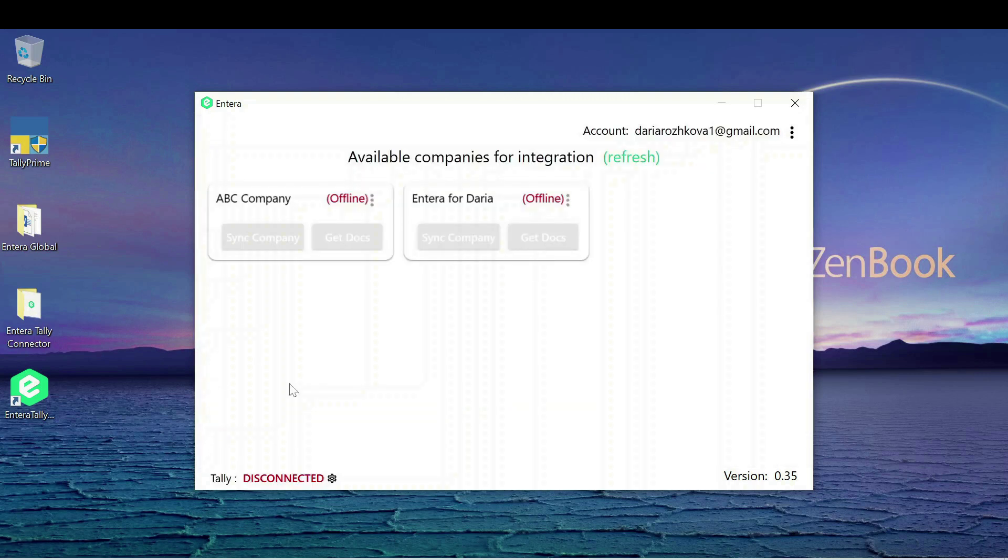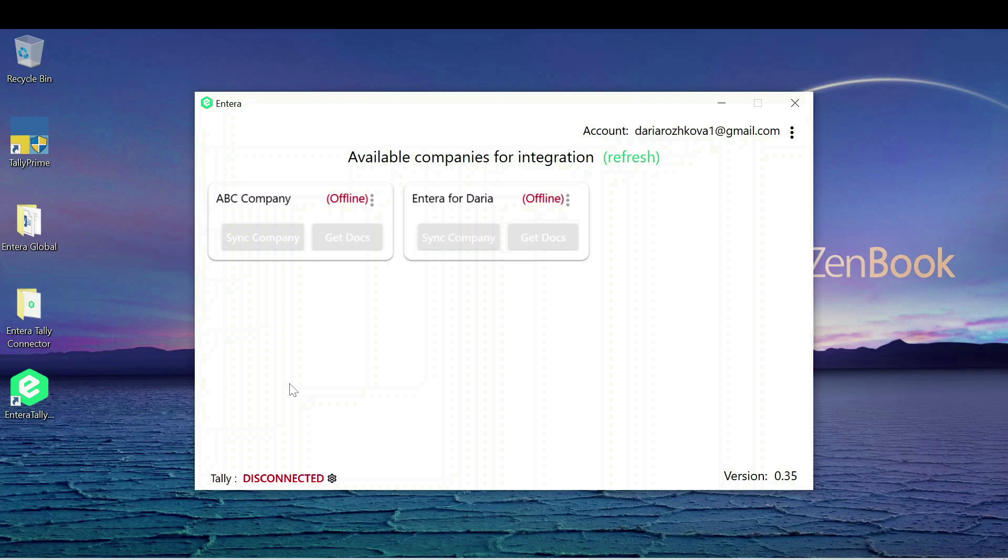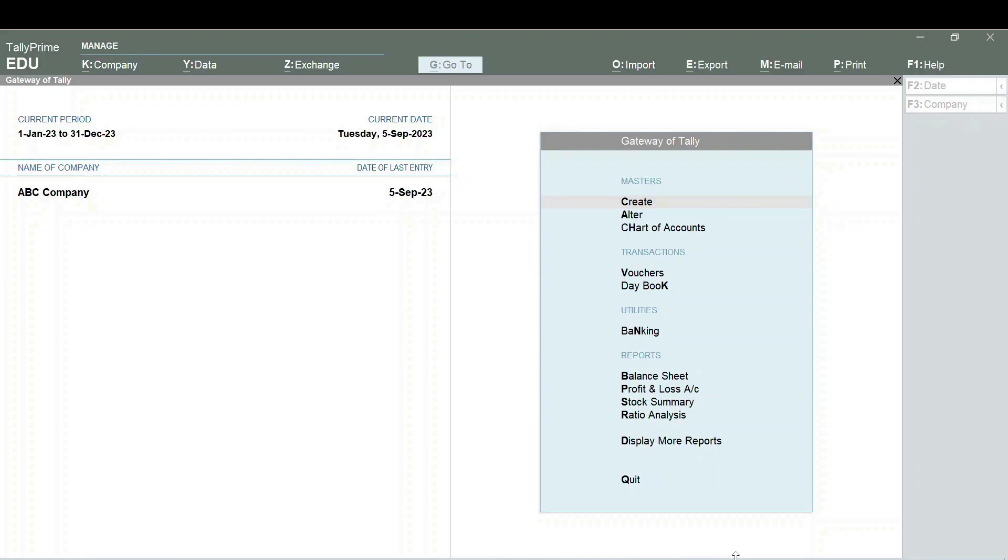The connector displays the companies which are currently open in your Tally. You will need to launch your Tally and select the company or companies you want to connect to corresponding folders that you previously created in your Intera account. Now, as the company is selected in Tally, it is available for linking in the connector.